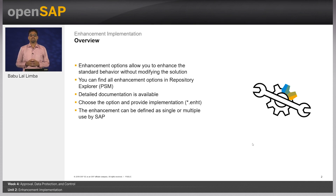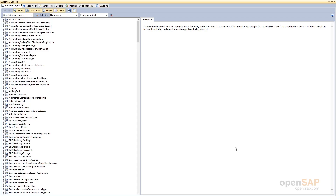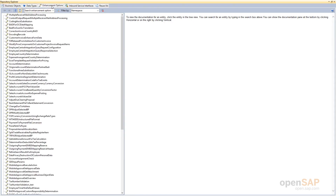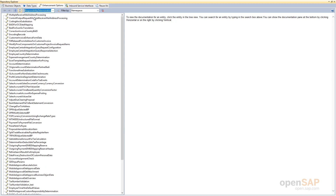Let me show you an example in the repository. This is my repository explorer where I can see all the PSM-released entities, including enhancement implementation options. I can go to enhancement options and take an example BAdI for approval customer determination.